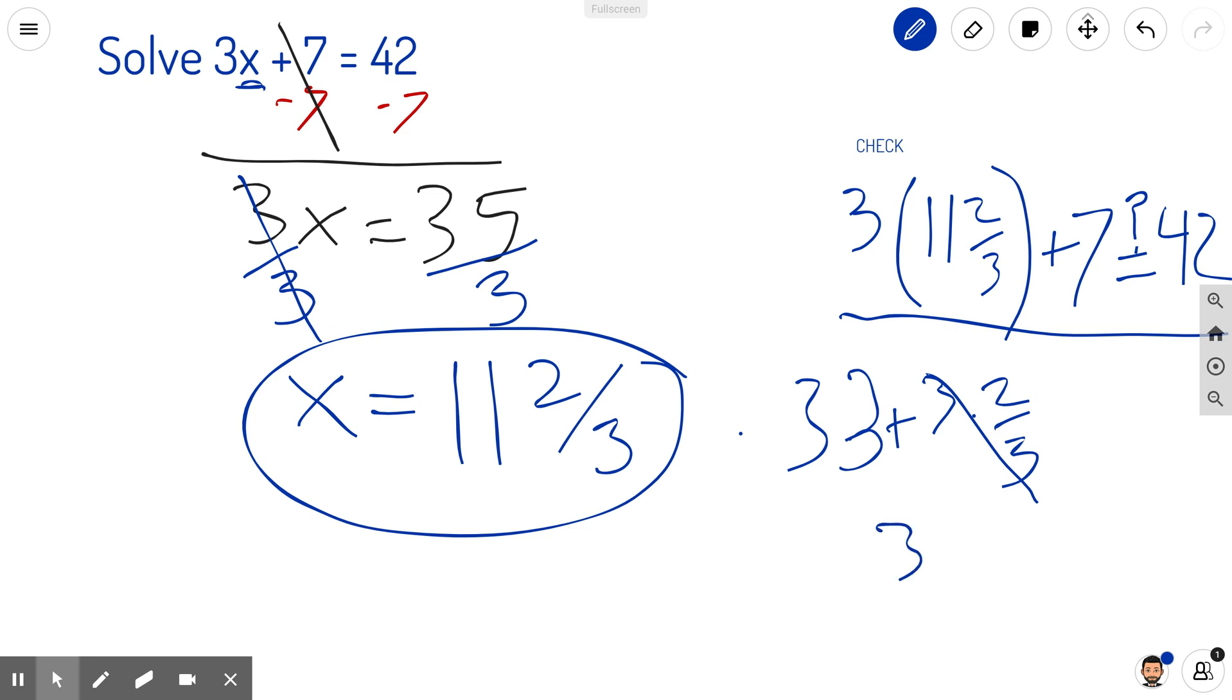which is 35. And 35 plus 7 is in fact equal to 42. So everything checks out and works as expected.